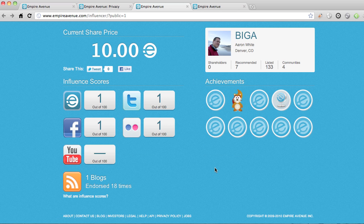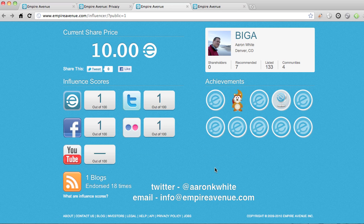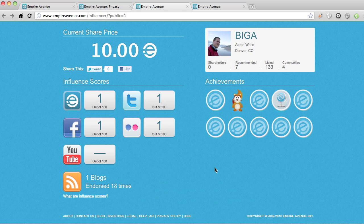That's pretty much it. If you have any questions, you can contact me on Twitter at Aaron K. White, or send an email to info@empireavenue.com. Hope everybody really likes the new public profile pages. Let me know if you have any questions. Thanks a lot. Bye.